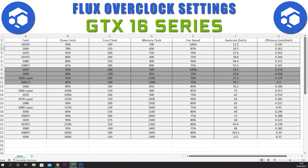Last of the 16 series we have the 1660 Ti, which has a power limit of 80%, a core clock of plus 140, a memory clock of minus 1000, and a fan speed of 75%. This gives us a hash rate of 30.7 sols and an efficiency of 0.3. So that's the 16 series covered — they didn't really have great hash rates. Now let's get into the 20 series cards.